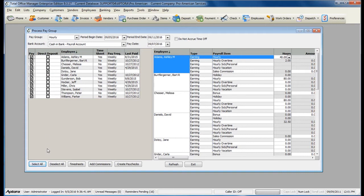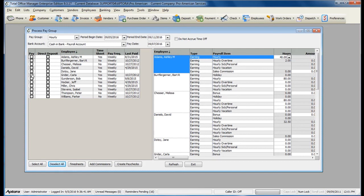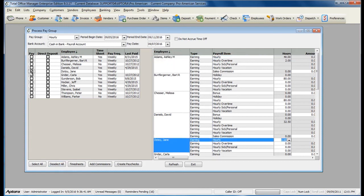If you do not click the Select All button and you have somebody that is using direct deposit, you will need to check both the Pay and Direct Deposit option.